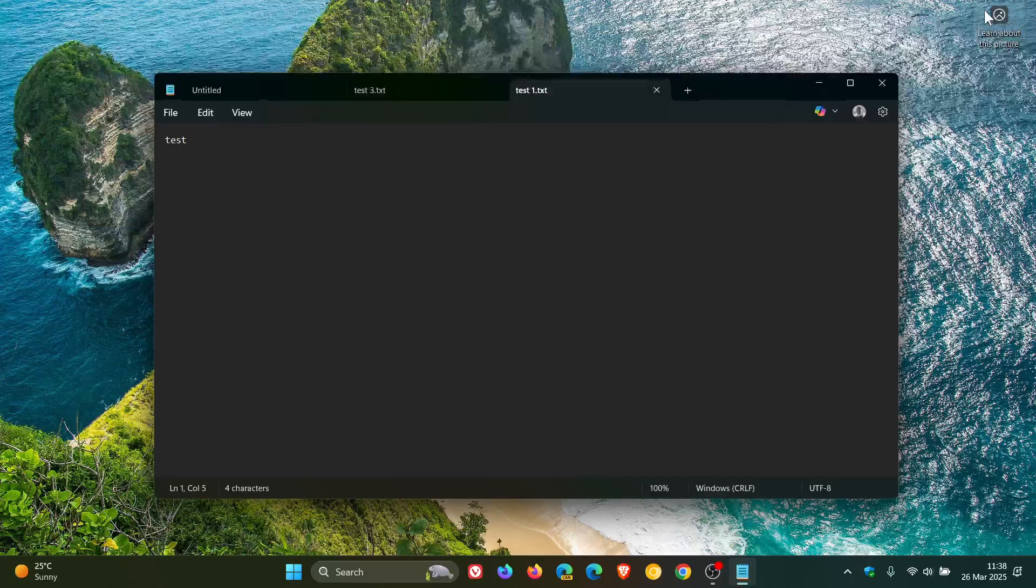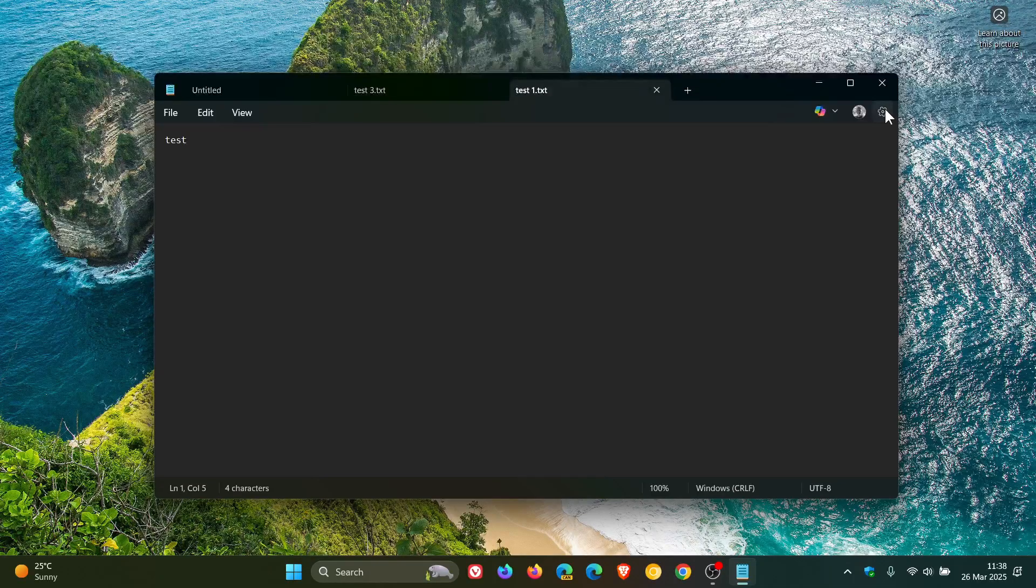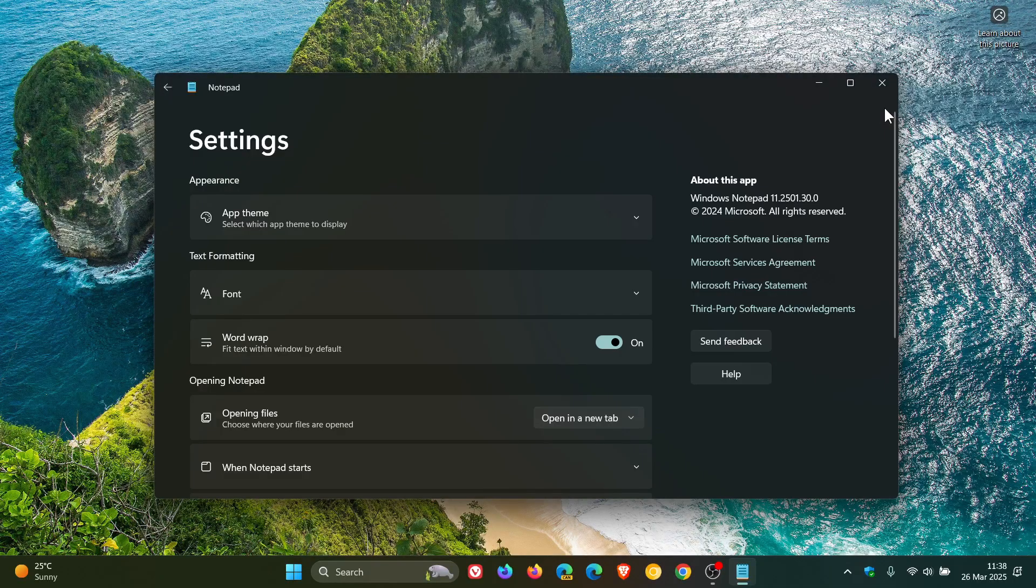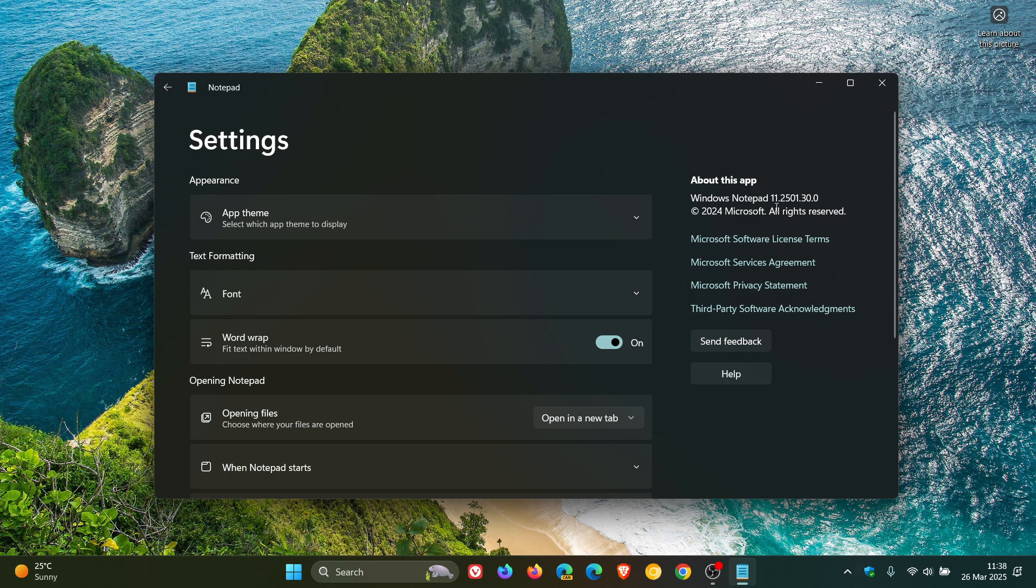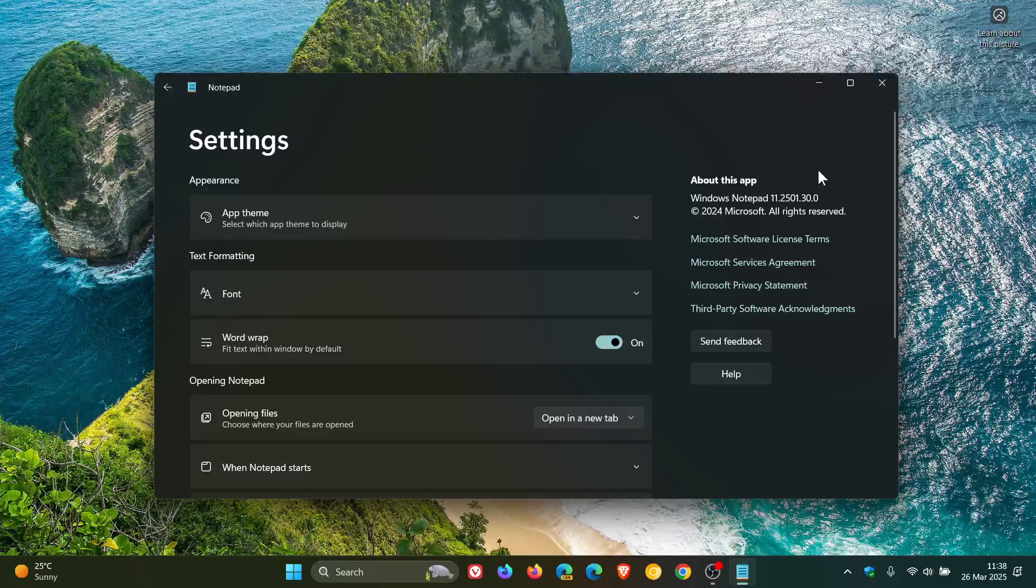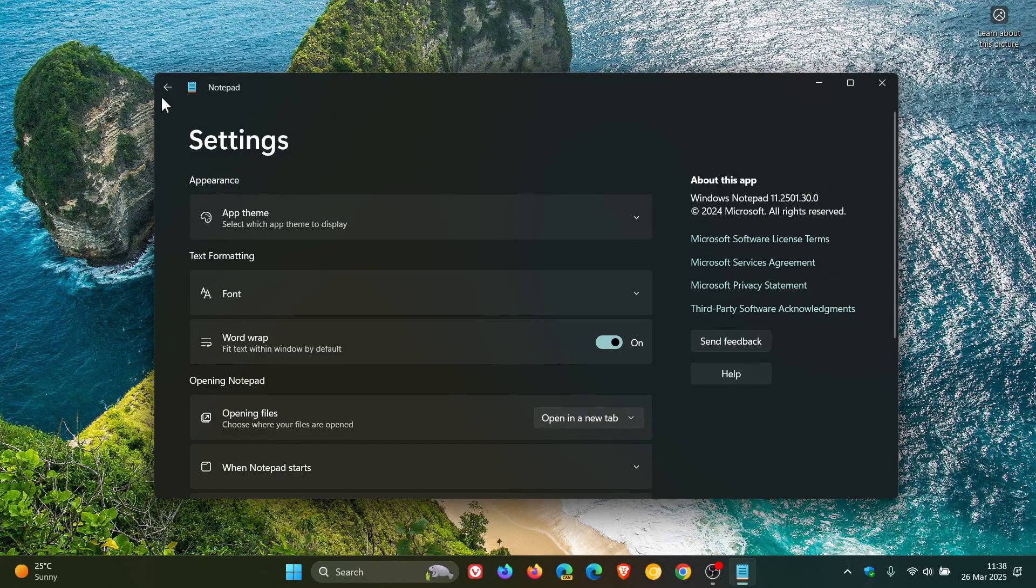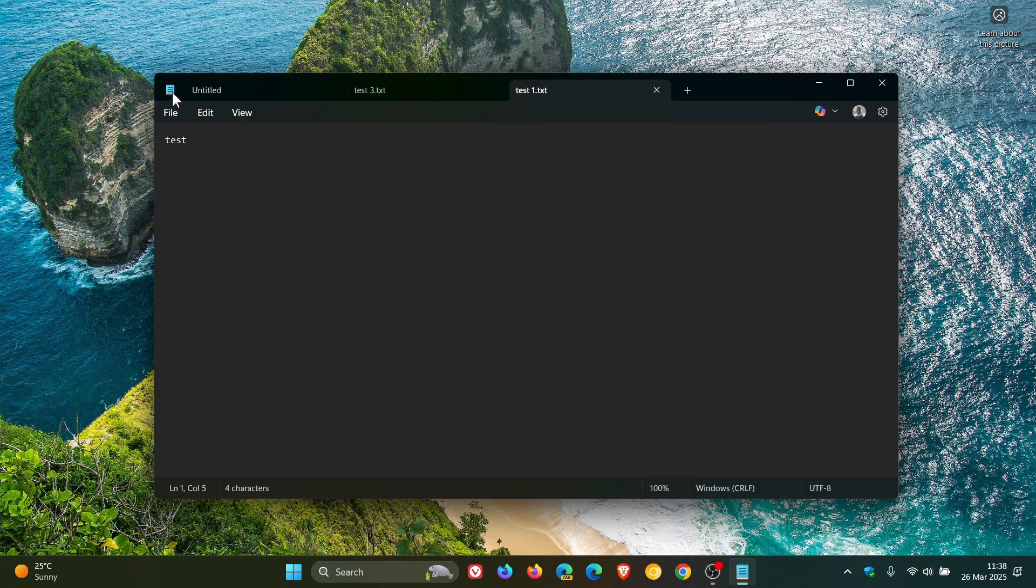The app version you need to be on to get recent files is Notepad 11.2501.30.0, and that was, as mentioned, the update for the app through the Microsoft Store.